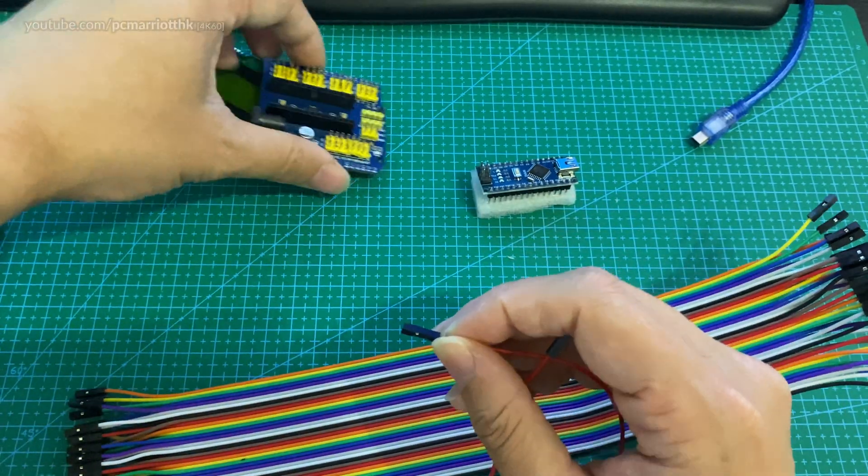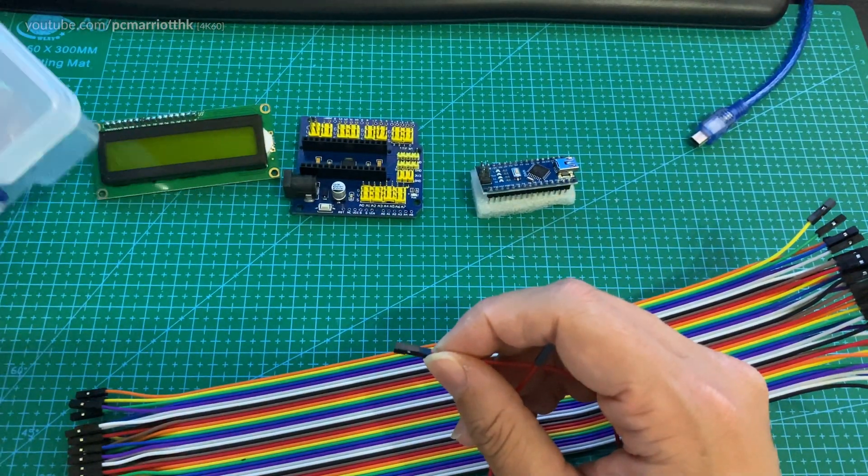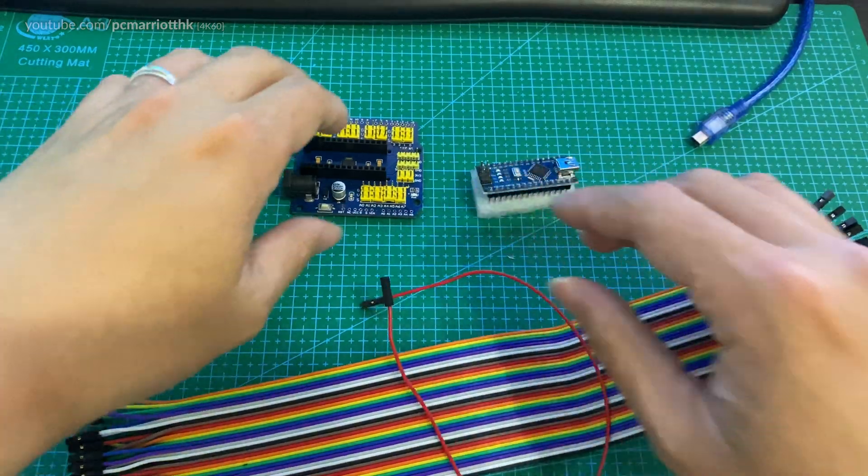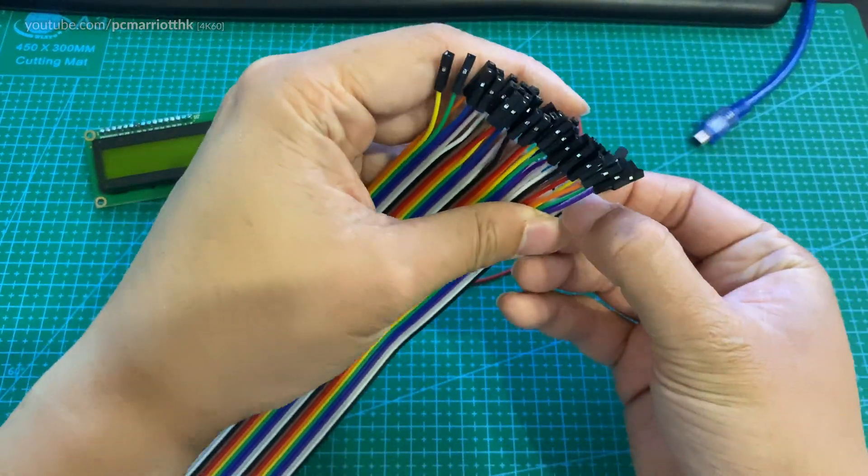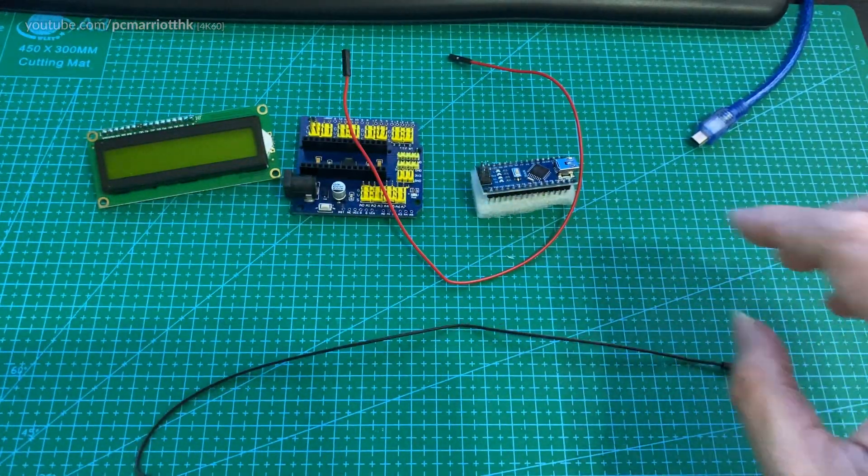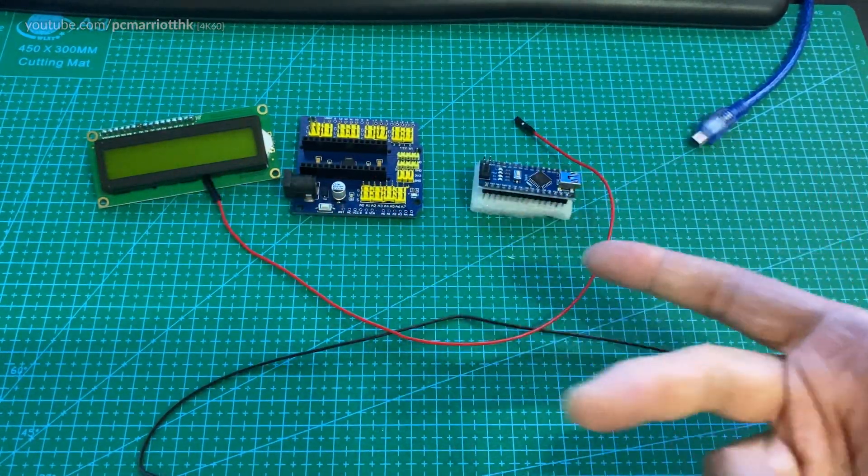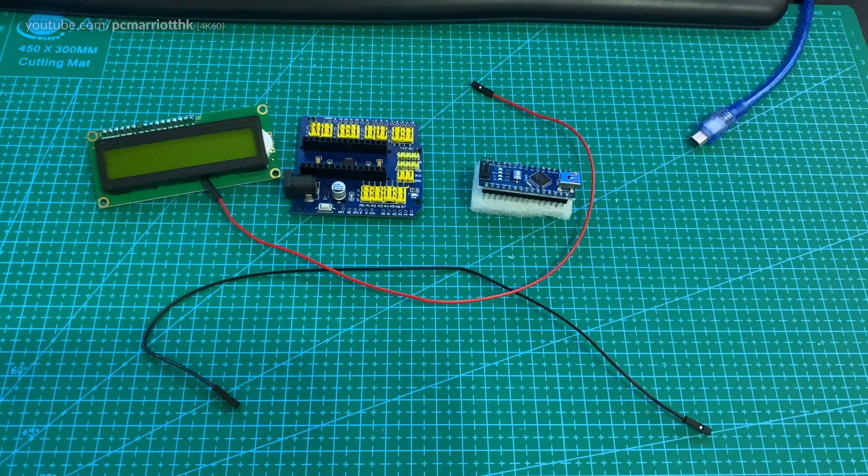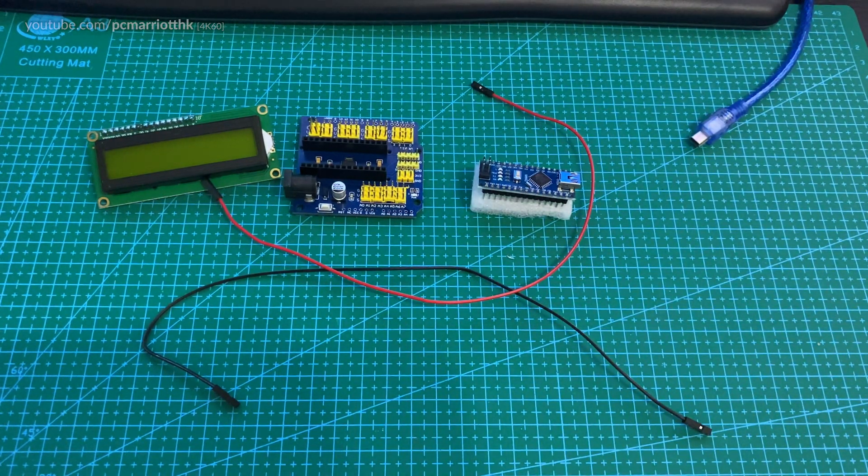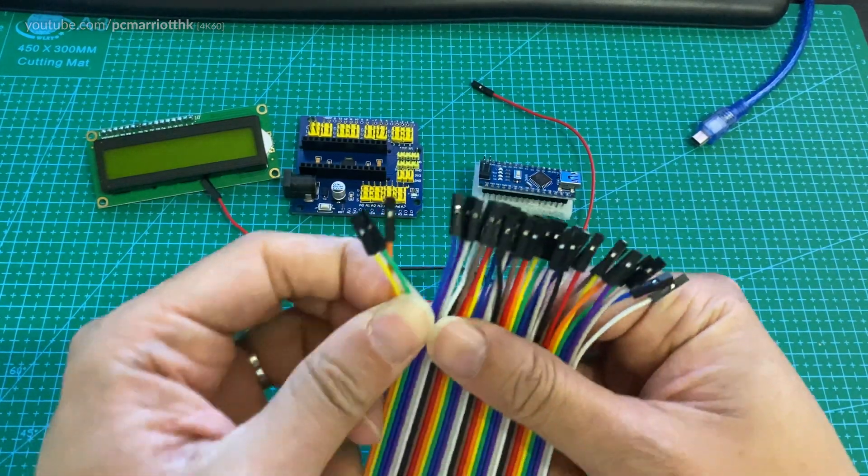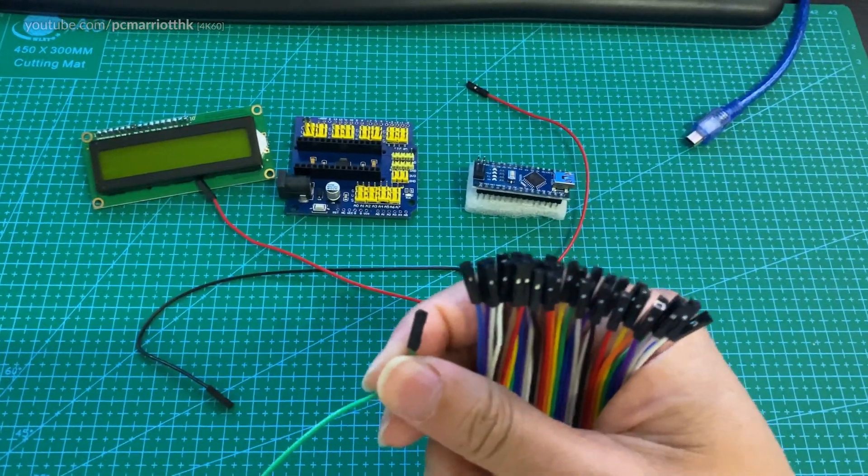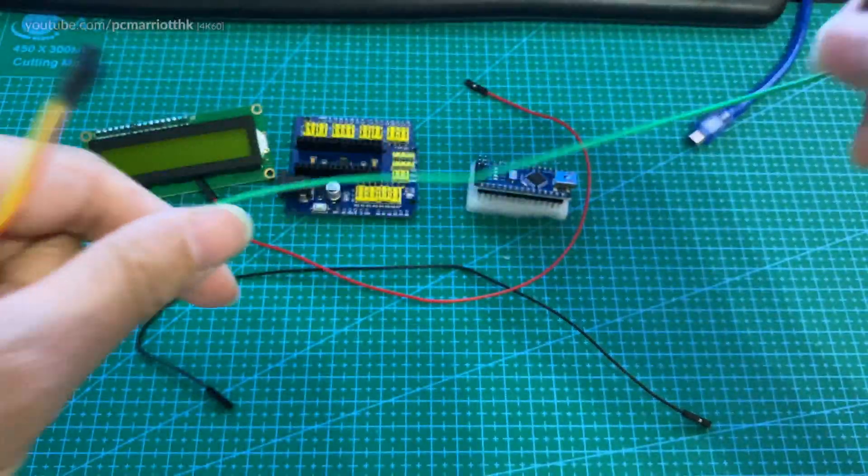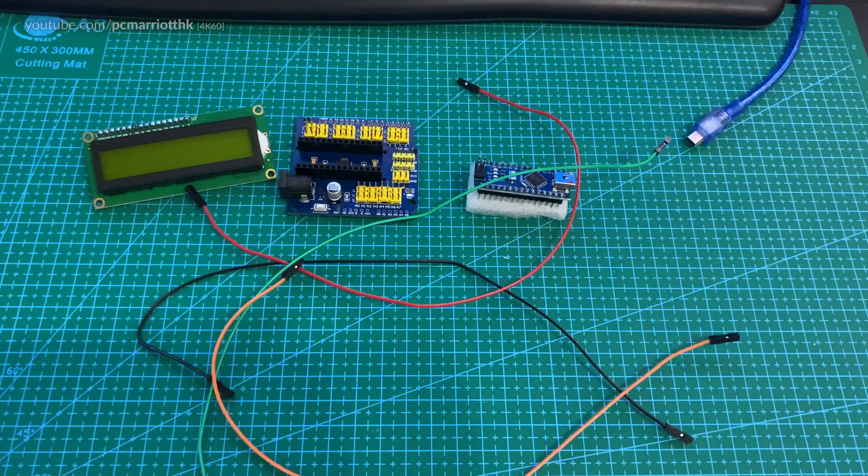All right, so let's get this done. We've got red. We want a black. As a habit, we use red for positive, could be 3.3 volt or 5 volt. We use black for negative. That's the ground, the GND. We're also going to use green and orange. So we're going to use green and orange. There we go.